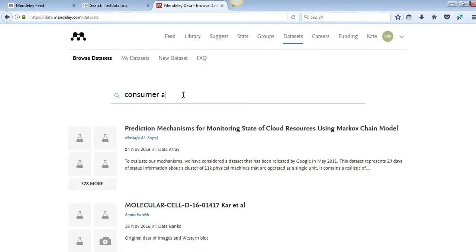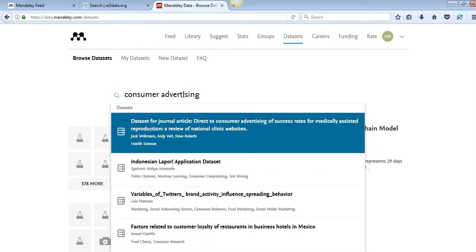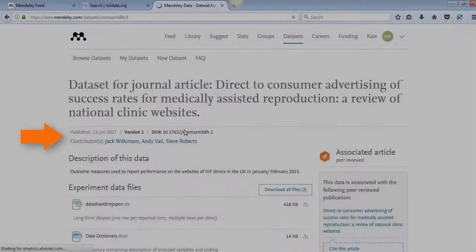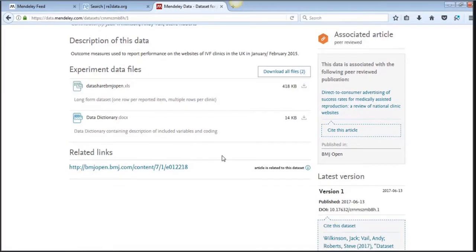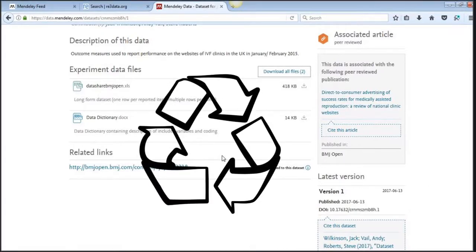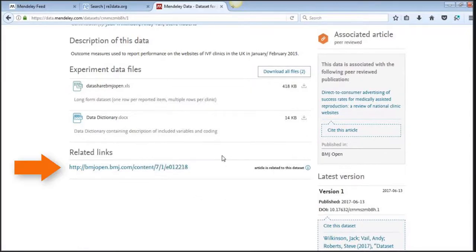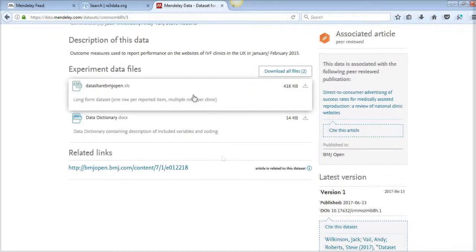Search Mendeley Data to find a relevant dataset. You can see the original owner and their collaborators, get the link to the dataset's published article and, where available, get instructions on how to replicate the data along with any links the dataset owner may have included.